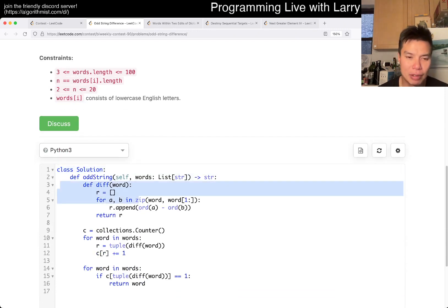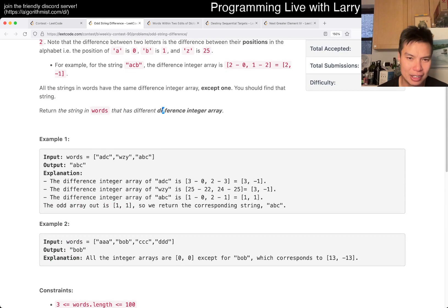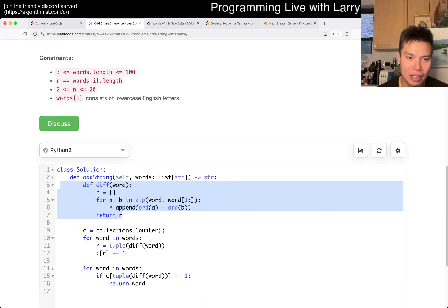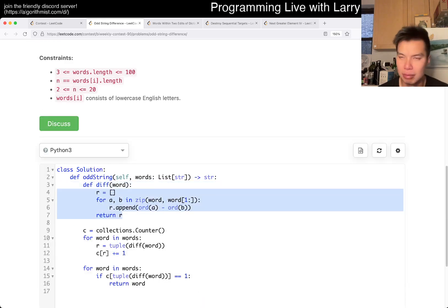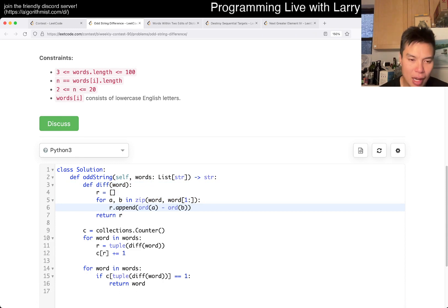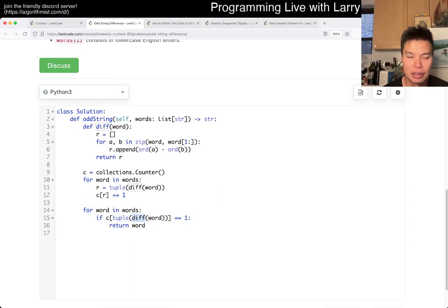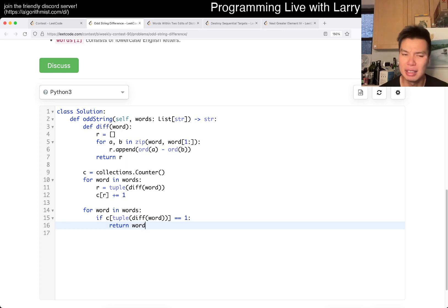I have a function that returns an array of the difference integer array. That's basically what this does — it is what it sounds like. I converted it to a tuple so I could hash it, and then I just go through it again to calculate and get the word that appeared only once. So that's basically it.